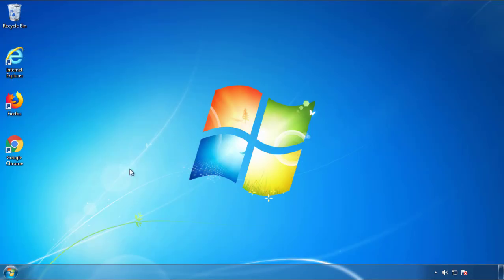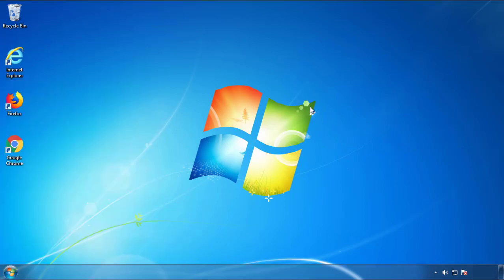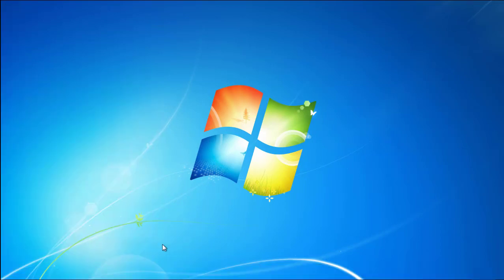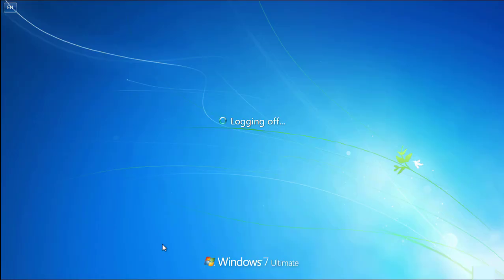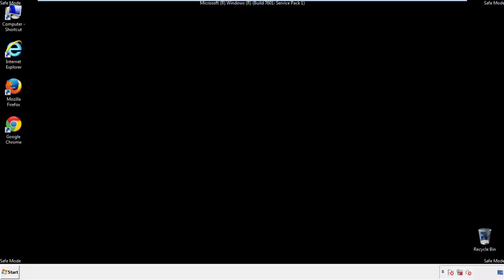Now you need to enter safe mode. Every version of Windows has a slightly different way of entering safe mode, so if you don't know how to do it or you're not feeling comfortable doing it on your own, there's a link below with a detailed guide that I've prepared. We'll fast forward this part for you.